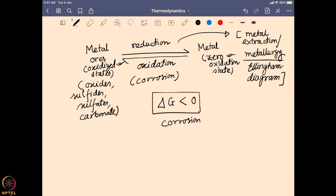That is why corrosion occurs on its own in the presence of the atmosphere. We will now look at why we should care about corrosion and understand a little bit of the details of this corrosion process.